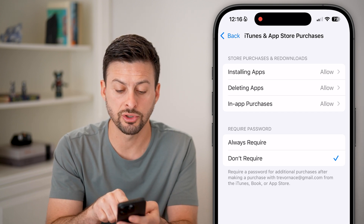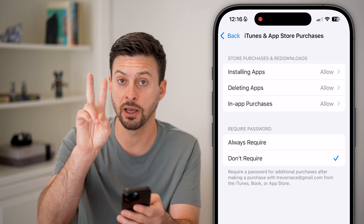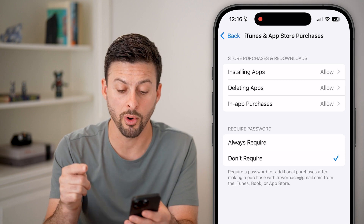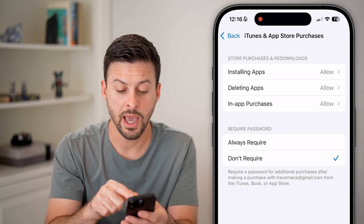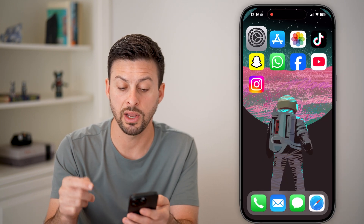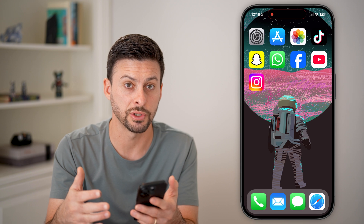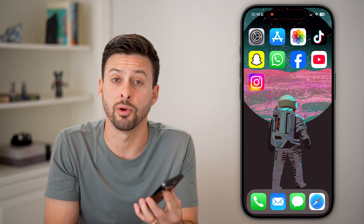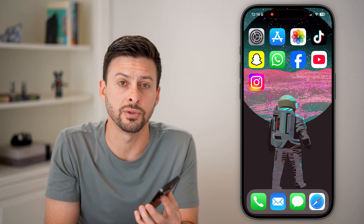Essentially, you've turned off the requirement for a password anytime you have in-app purchases or App Store purchases. Hope this helps. If it did, hit the like button down below and leave a comment if you still have any questions.